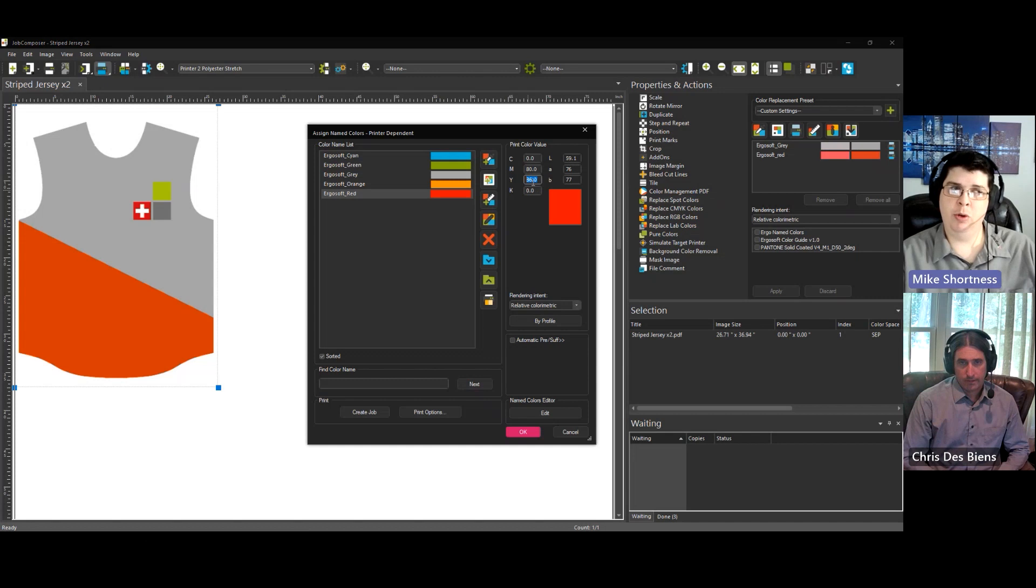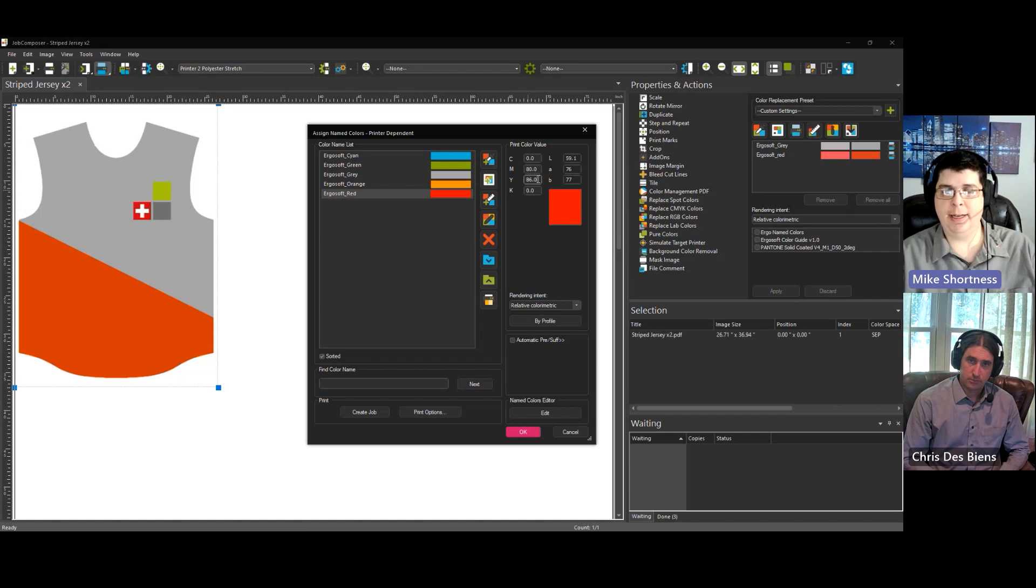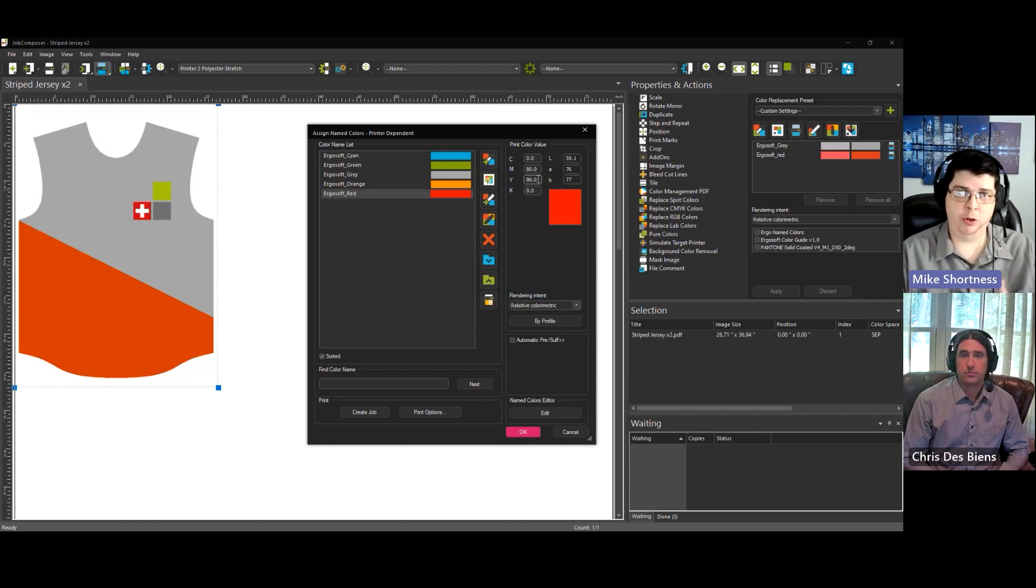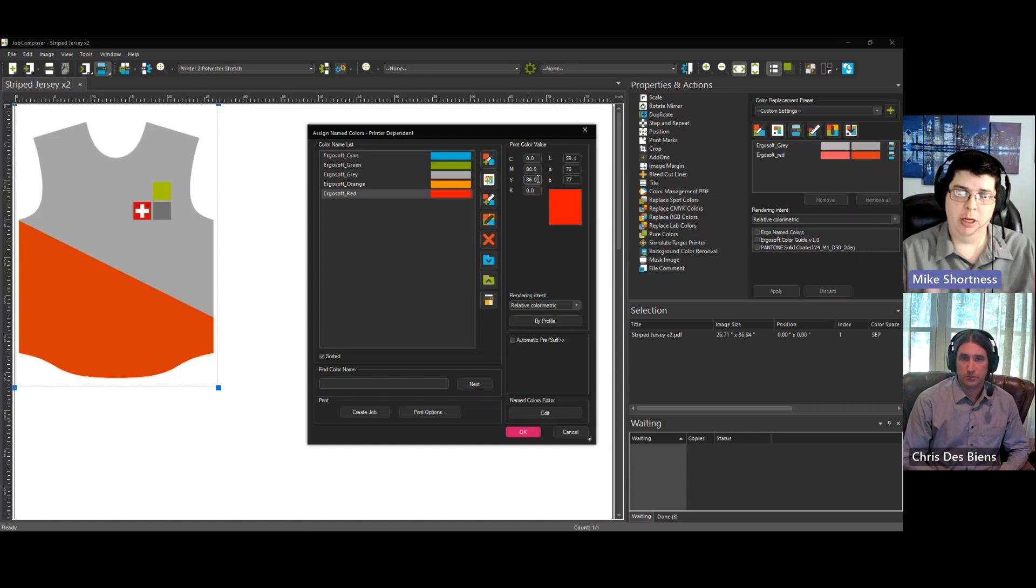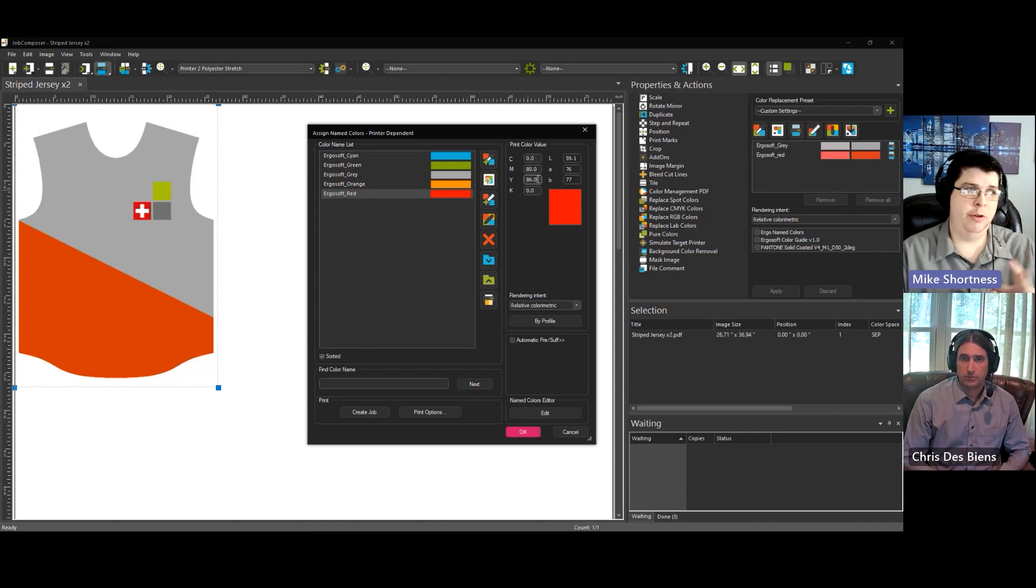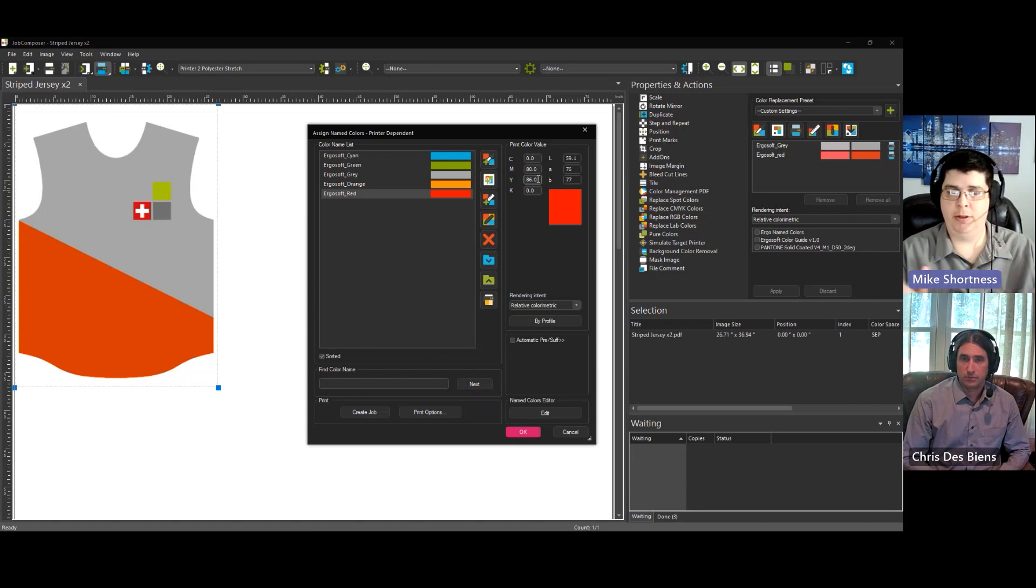So, the other printer was 75 and 80 magenta and yellow. And for this printer, it's 80 and 86. They're very close, but it allows you to very closely fine-tune your colors for each of your printers. So, that way you know that you can print this image on your different printers with your different libraries, but get the same output across all of your printers.